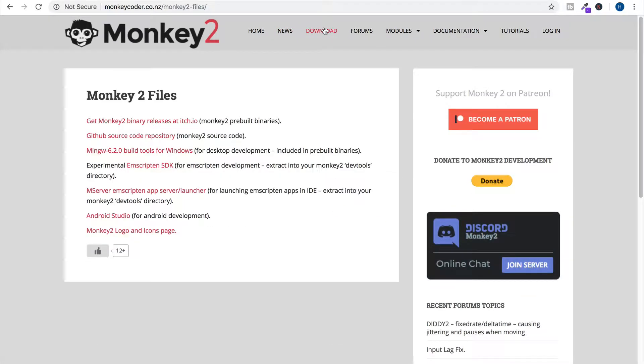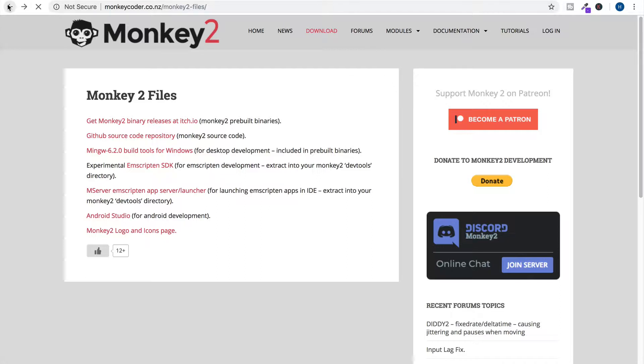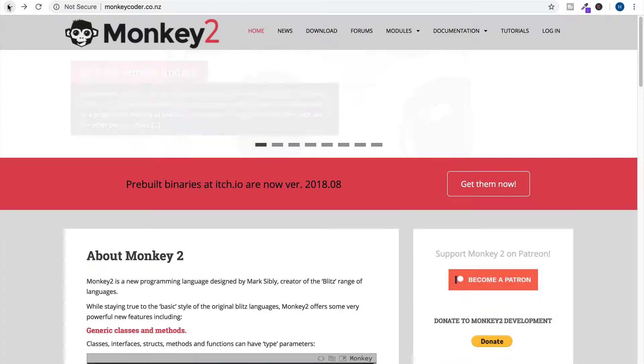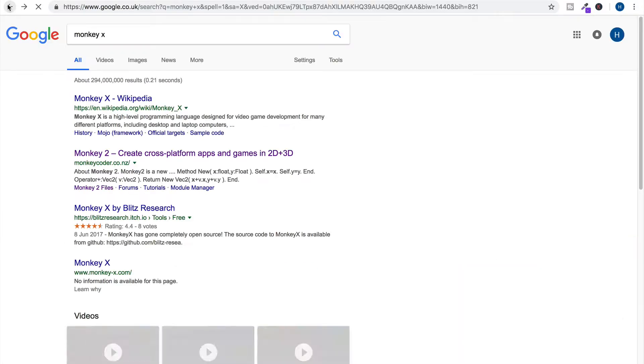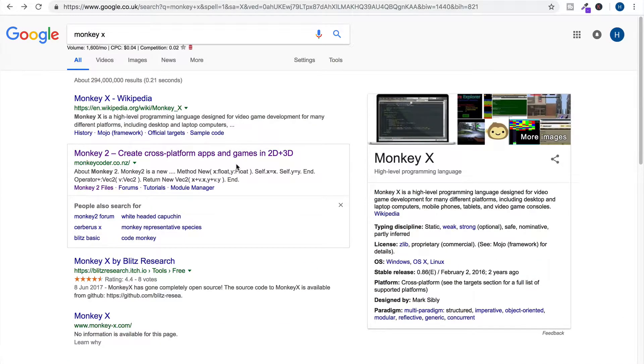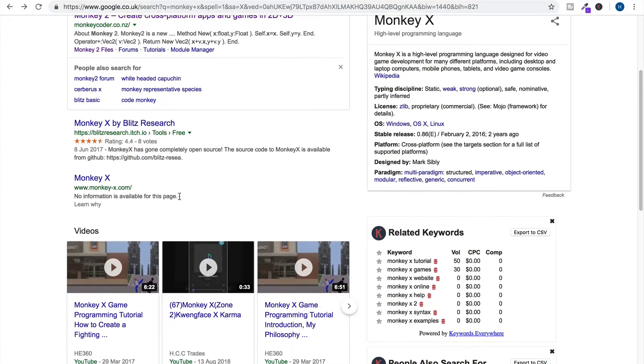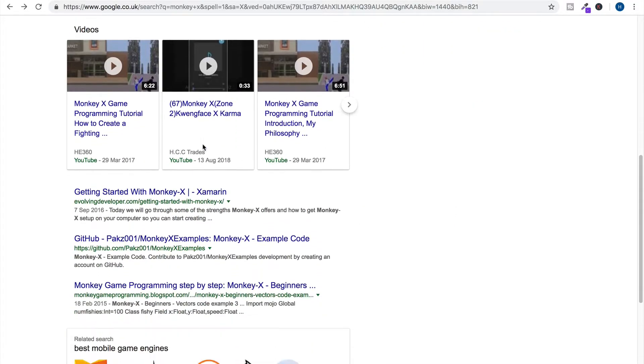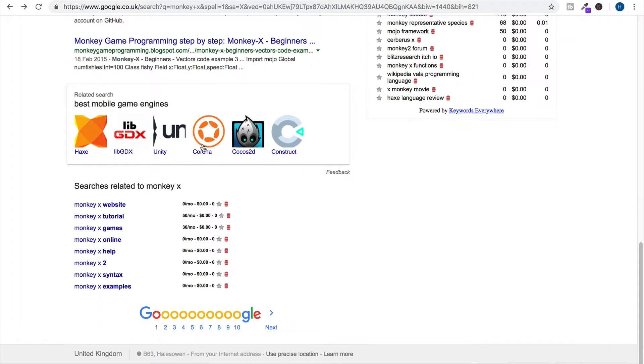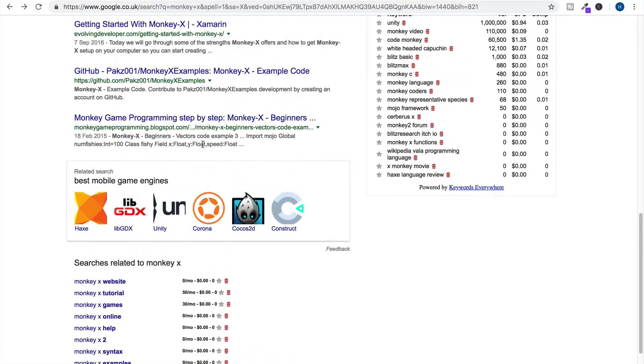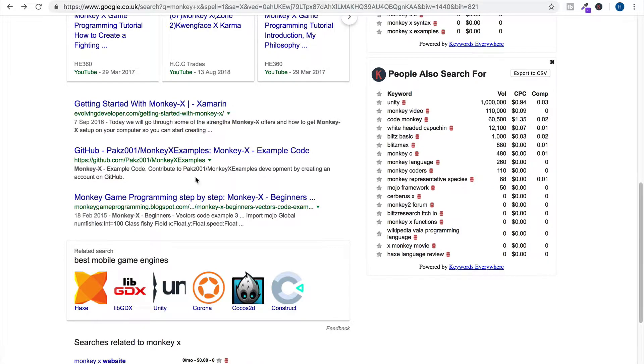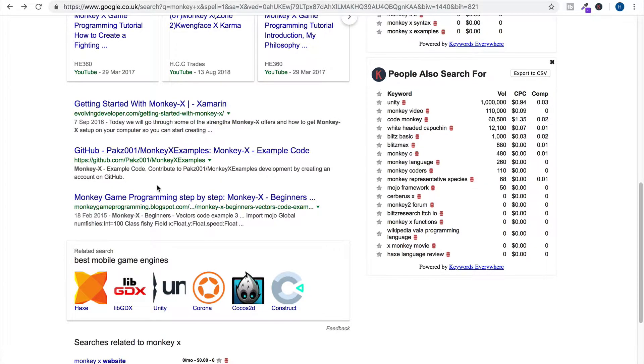I don't really know what to make of this because I'm supposed to use this for my computer science project, A-level computer science. And it doesn't seem that interesting. I don't think this will be the last video I'll ever make on Monkey X. This is quite an underwhelming situation.